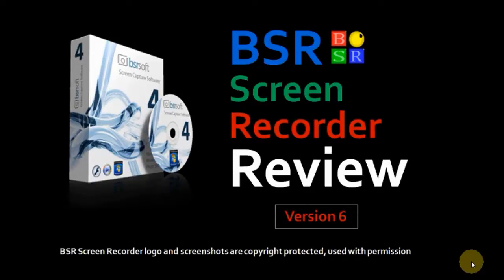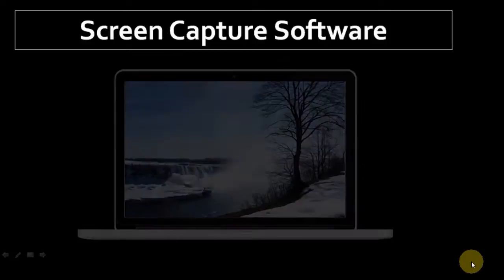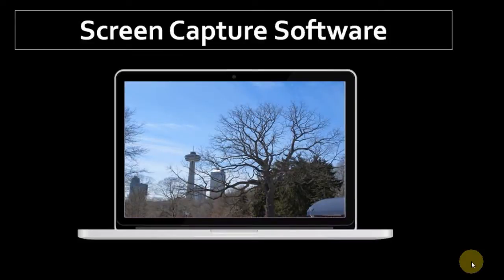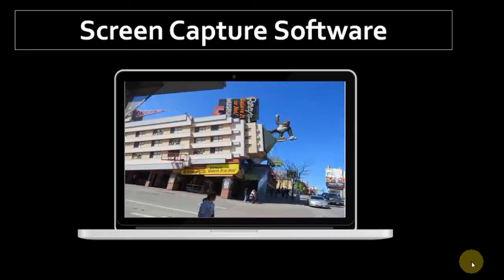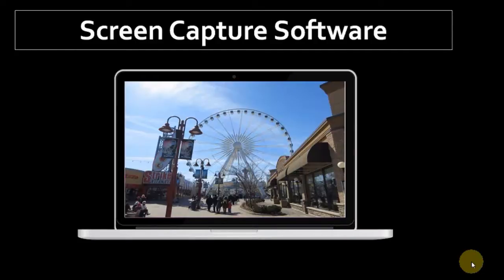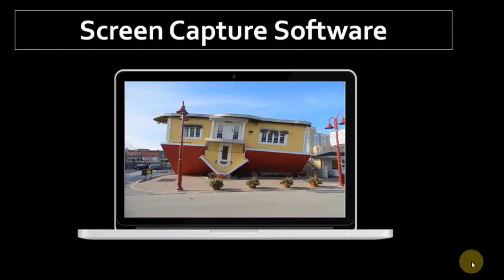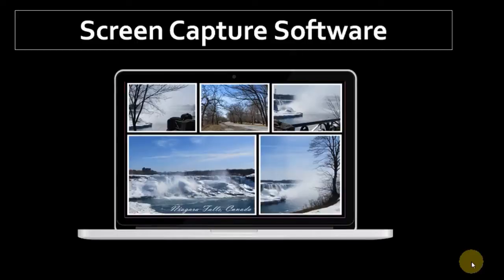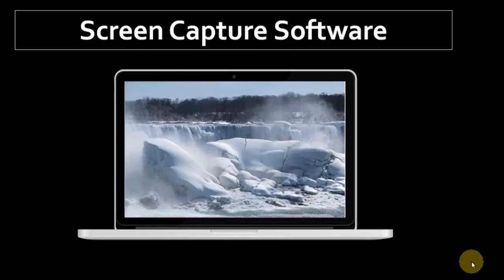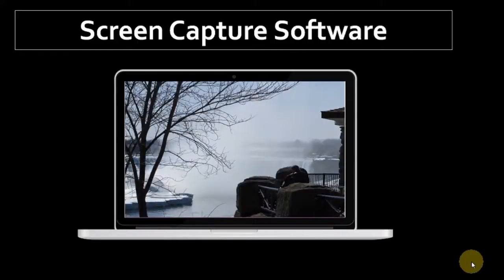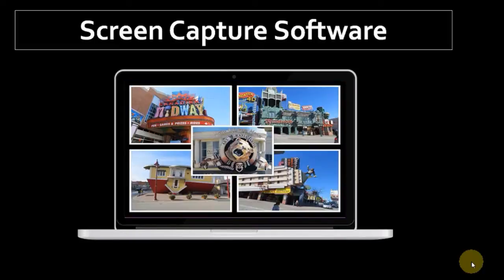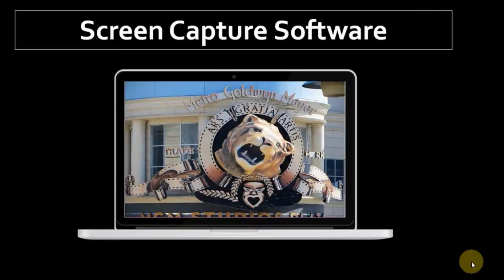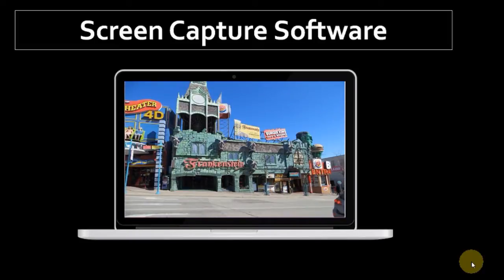A screen recorder, also known as screen capture software, helps record your screen. What I'm recording right now is a screen recording, and in fact I'm using BSR Screen Recorder to record this video review. You can record whatever you see on your screen. It's similar to Camtasia but for a much more reasonable price.